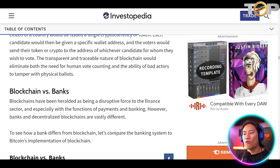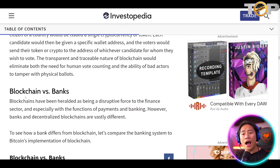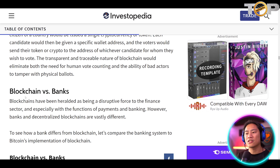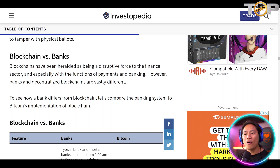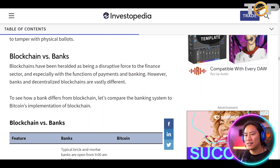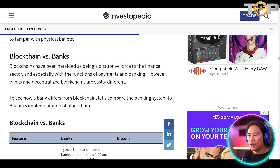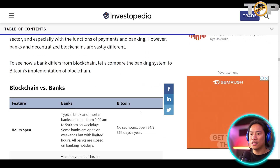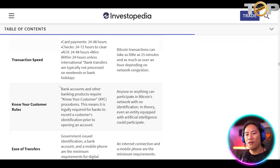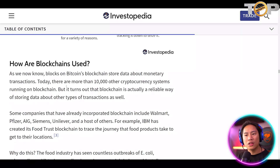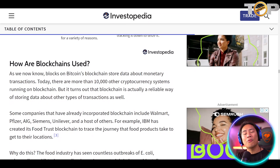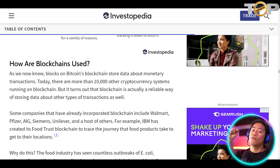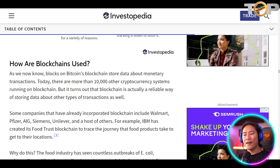Blockchain versus banks: blockchains have been heralded as a disruptive force in the finance sector, especially with payments and banking. However, banks and decentralized blockchains are vastly different. To see how a bank differs from blockchain, you can compare the banking system to Bitcoin's implementation of blockchain — there is a detailed comparison available on the Investopedia page.